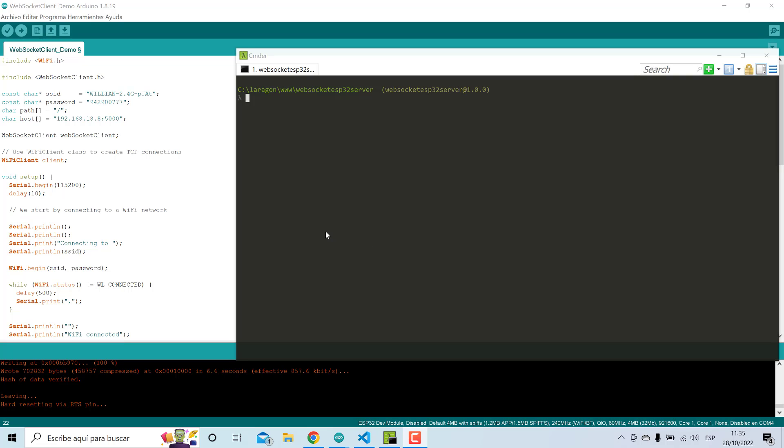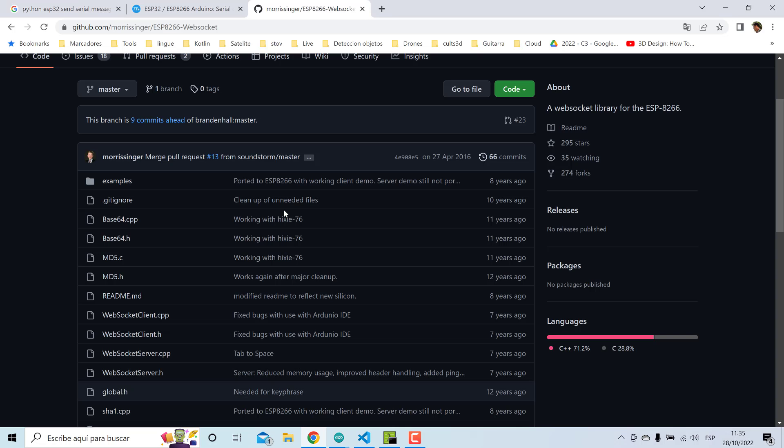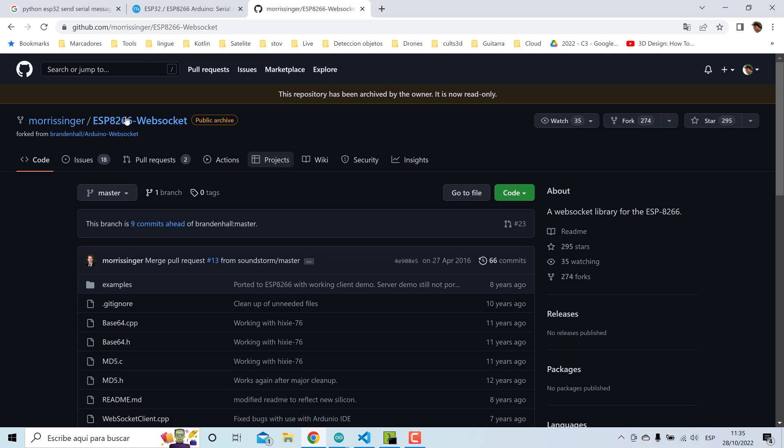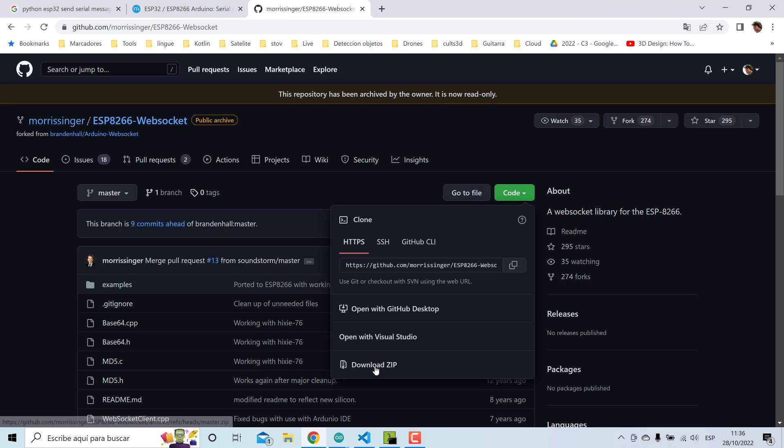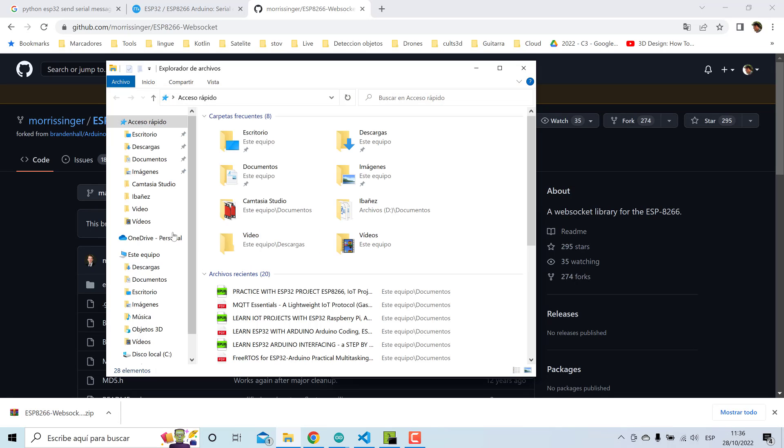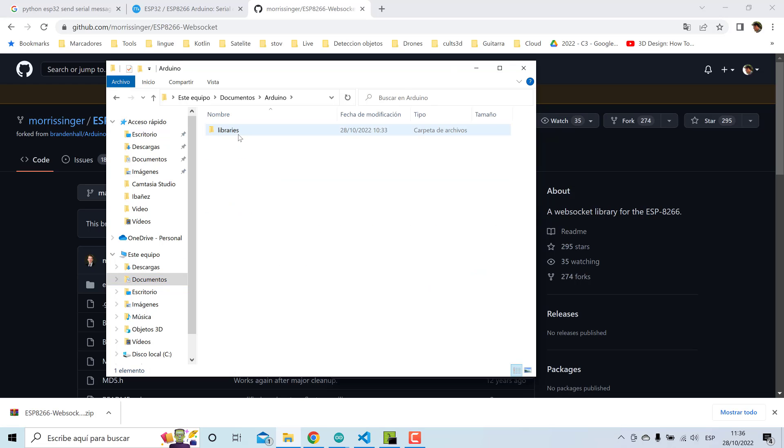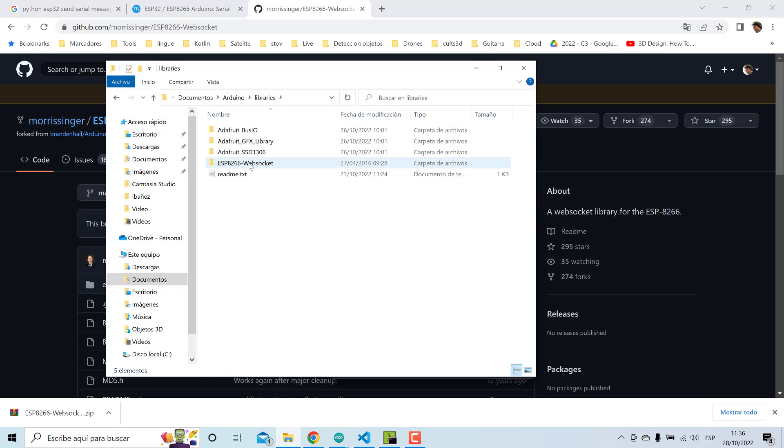Hi guys, this is a demo using WebSockets client inside of the ESP32 board. First you need to download this library from this repository, download as zip, then extract this file inside the library package from Arduino. Here is this library, extract here and rename.